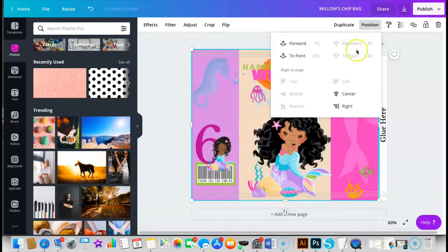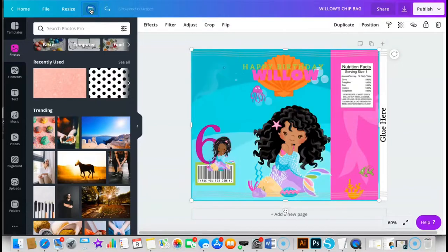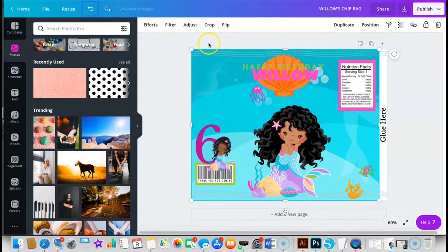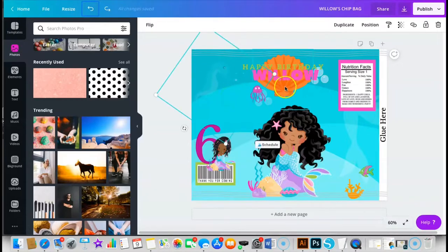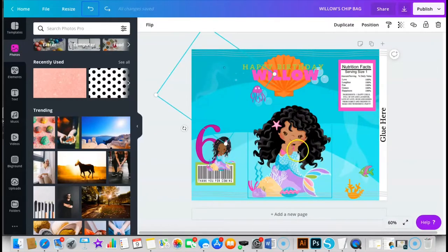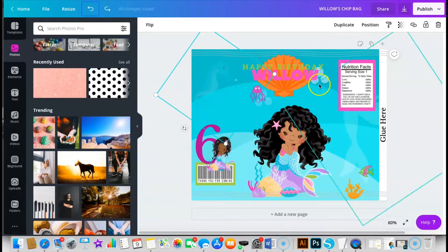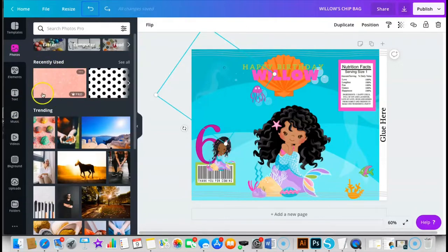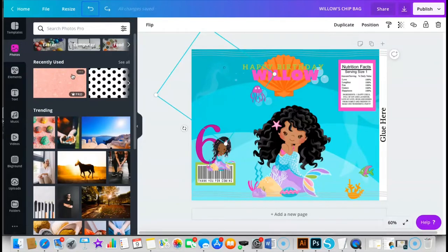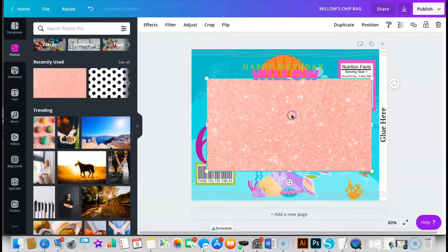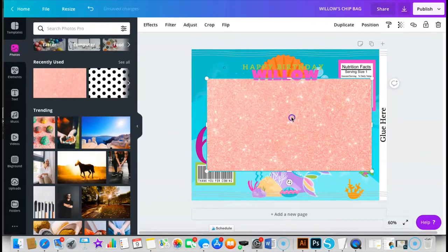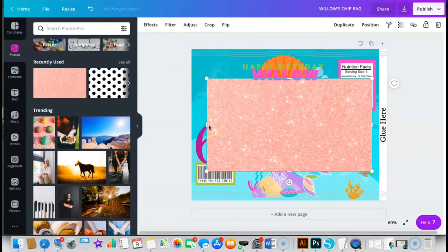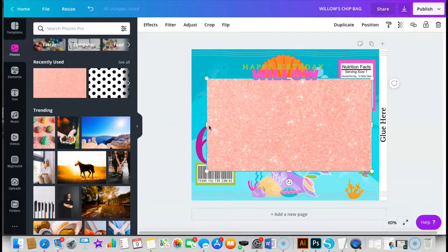Going over what I did here, everything on here except for the mermaids in the background and these bubbles were provided within the Canva software. So it's about $12 a month and you get pretty much all of these backgrounds. If you're looking for something like rose gold or a pink glitter background, then you have it provided and it's already very good quality where you don't have to worry about uploading anything additional to create your work.